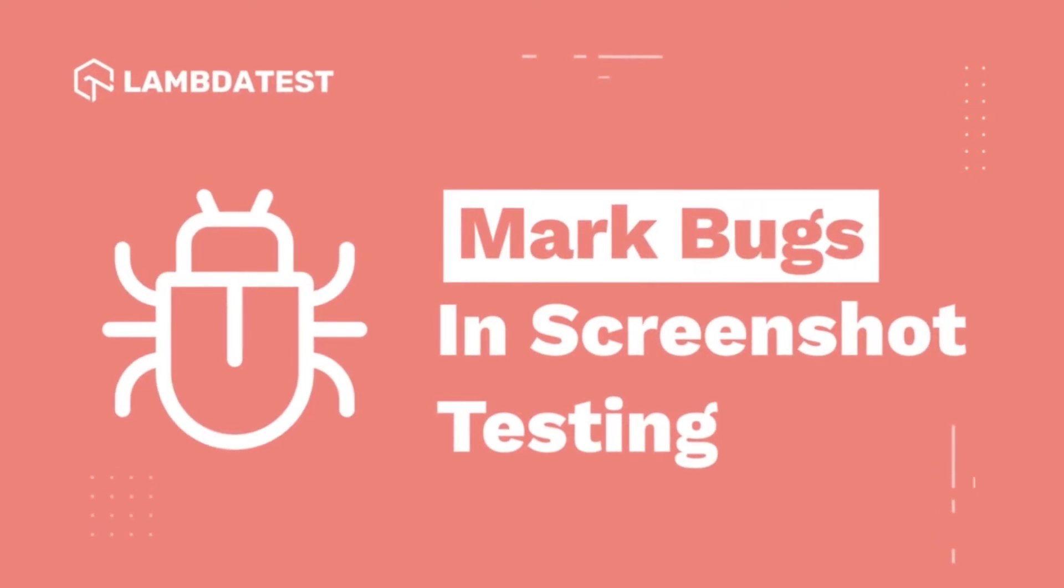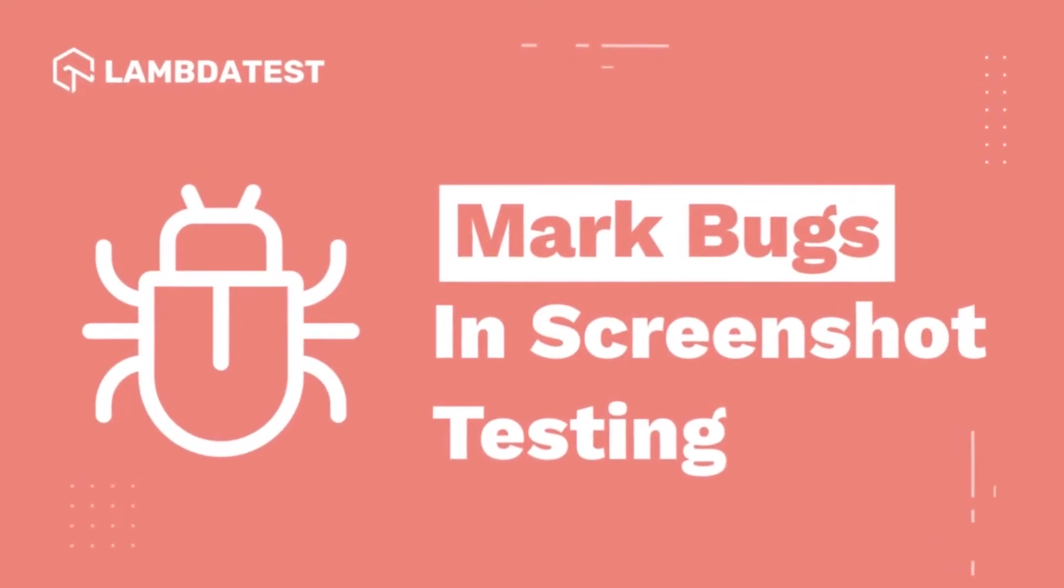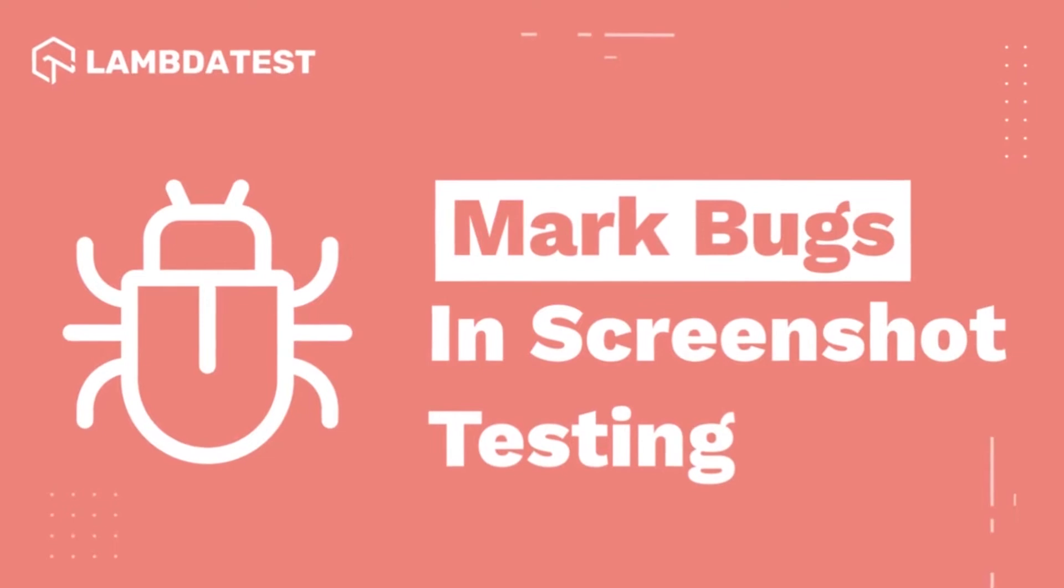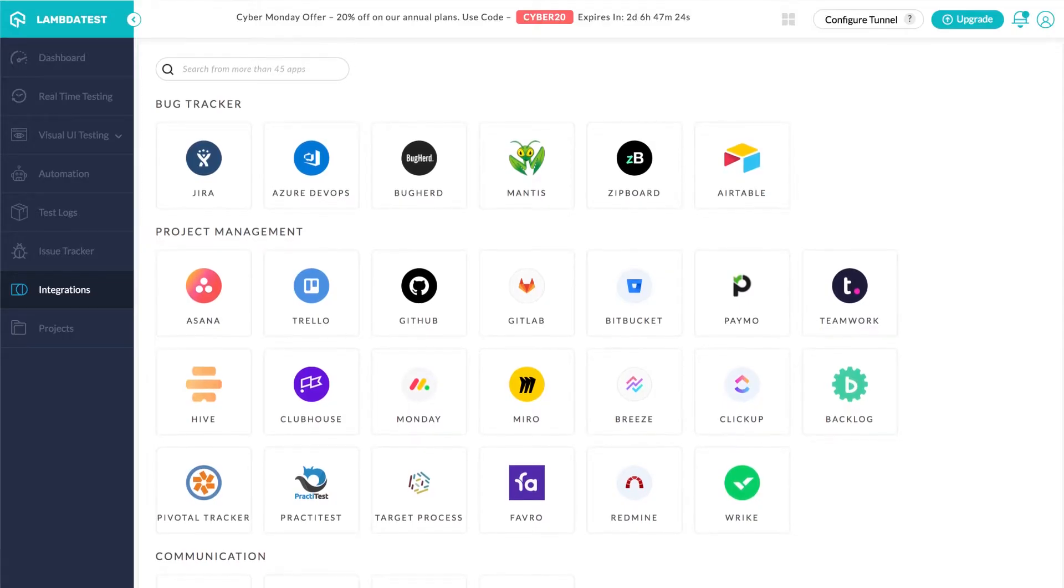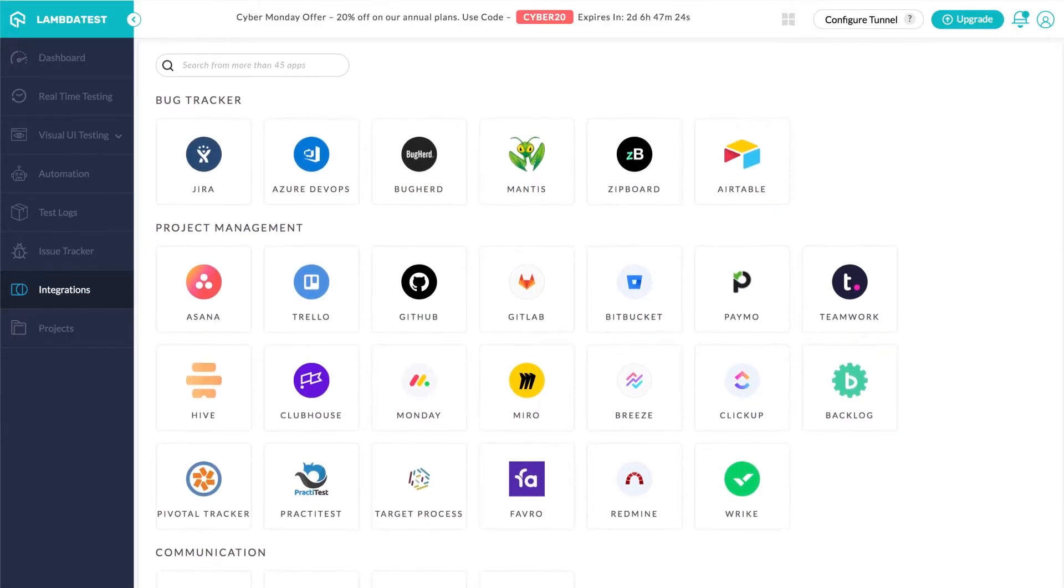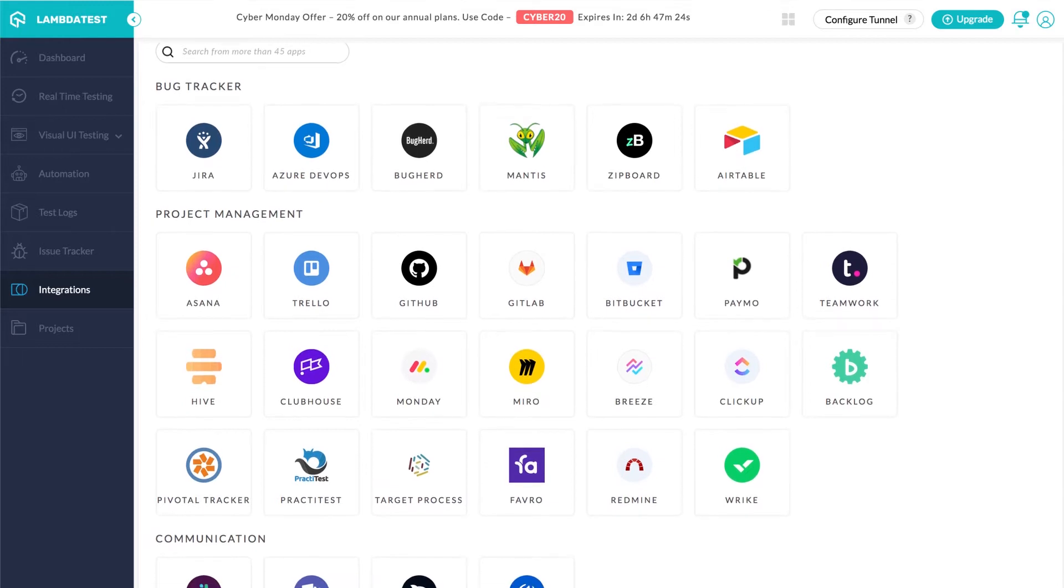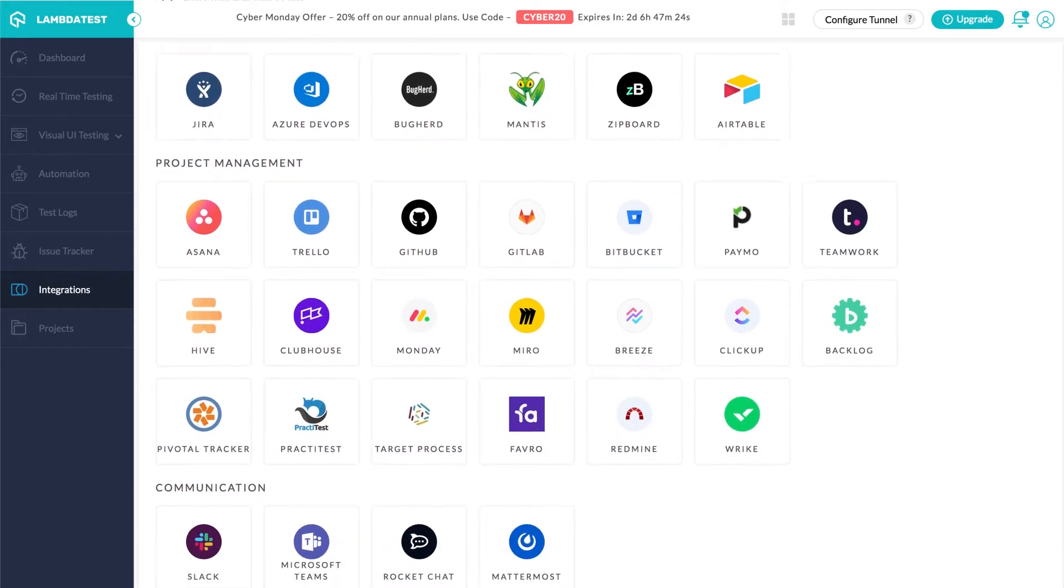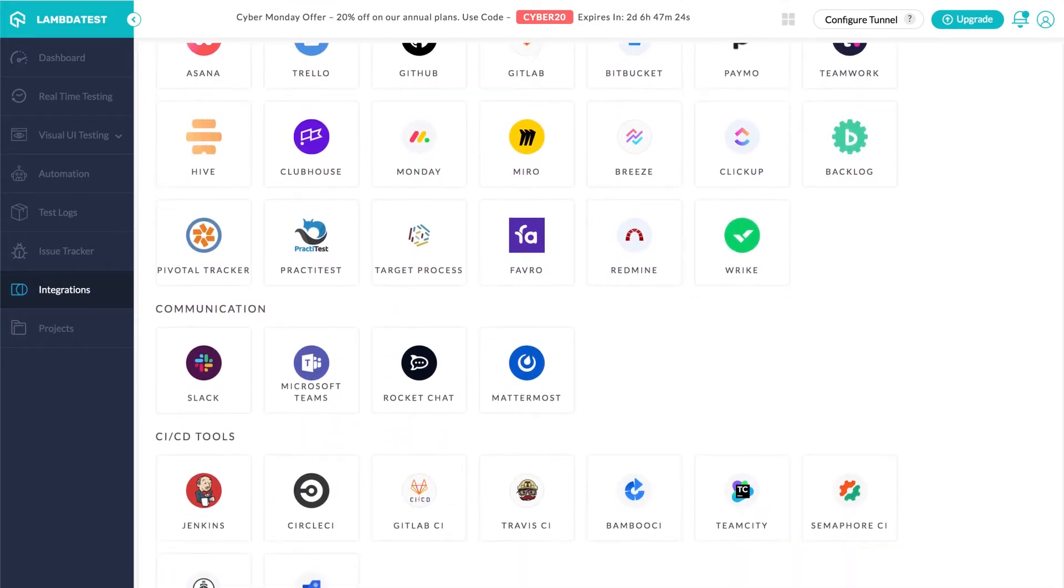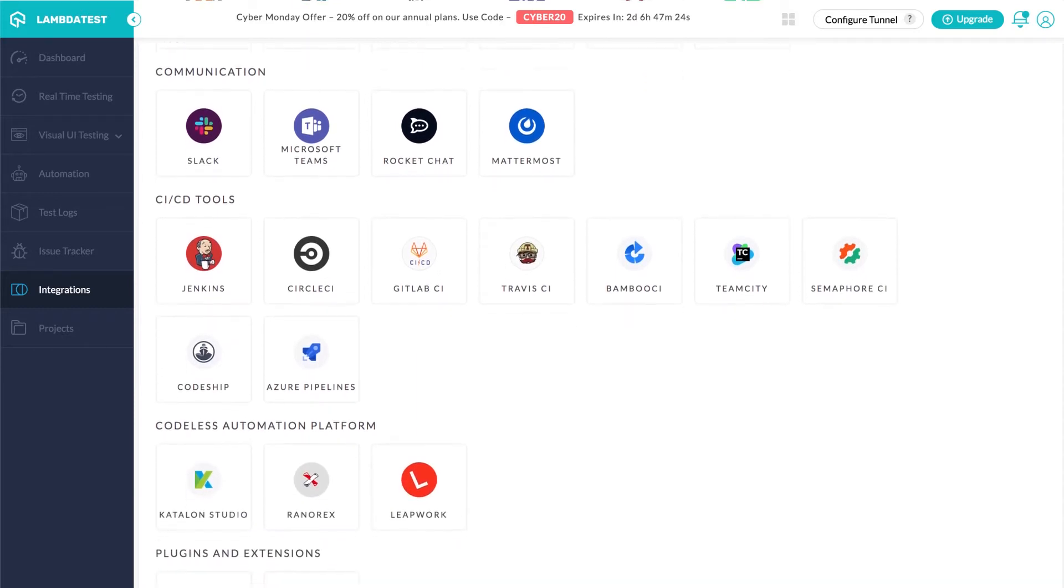In this video, we'll look at how you can mark bugs and share them through your favorite team collaboration, bug tracking, and project management tools like Jira, Asana, Trello, Slack, Microsoft Teams, etc. All of this in just a single click. Now, ain't that amazing?